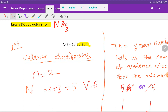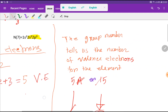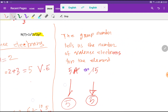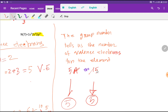For n equal to 2, we have 2 plus 3 valence electrons. Nitrogen is an element of group 5A, which means nitrogen has 5 valence electrons. If you take the first digit of the group number, you get 5. The group number tells us the number of valence electrons for the element.